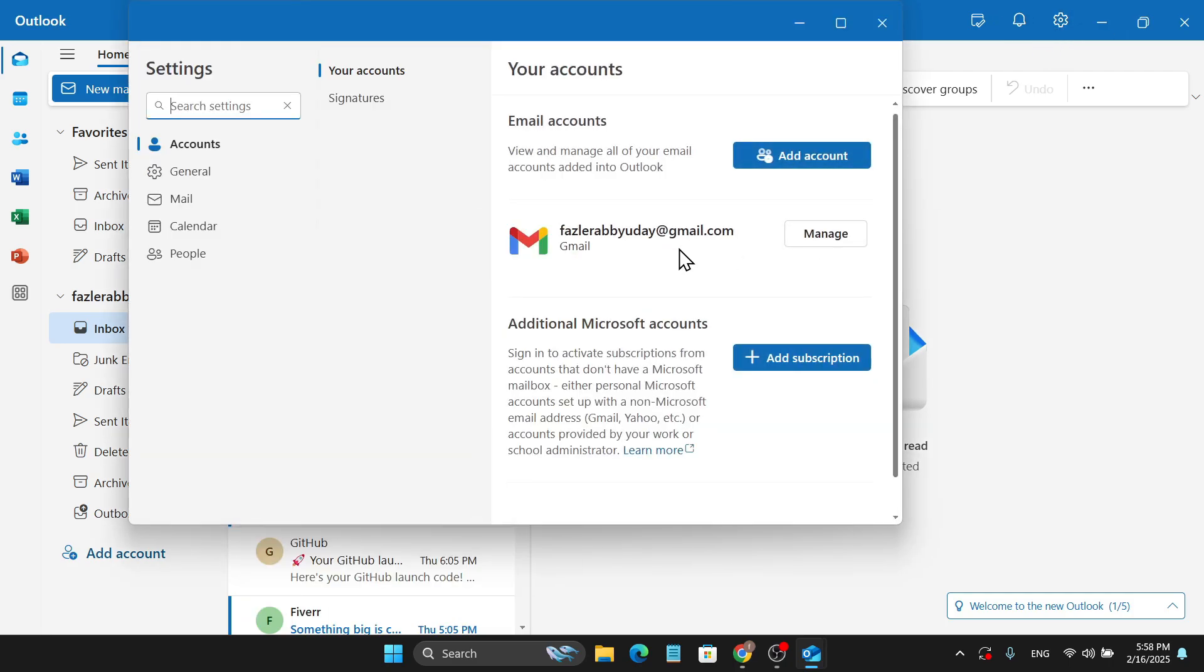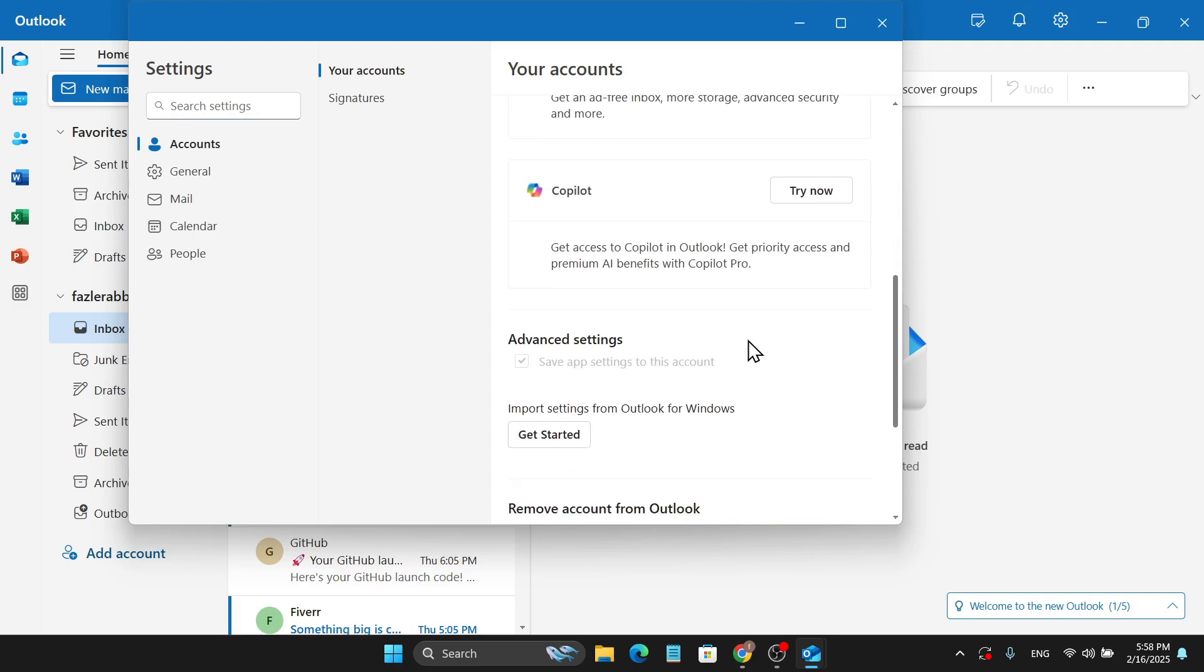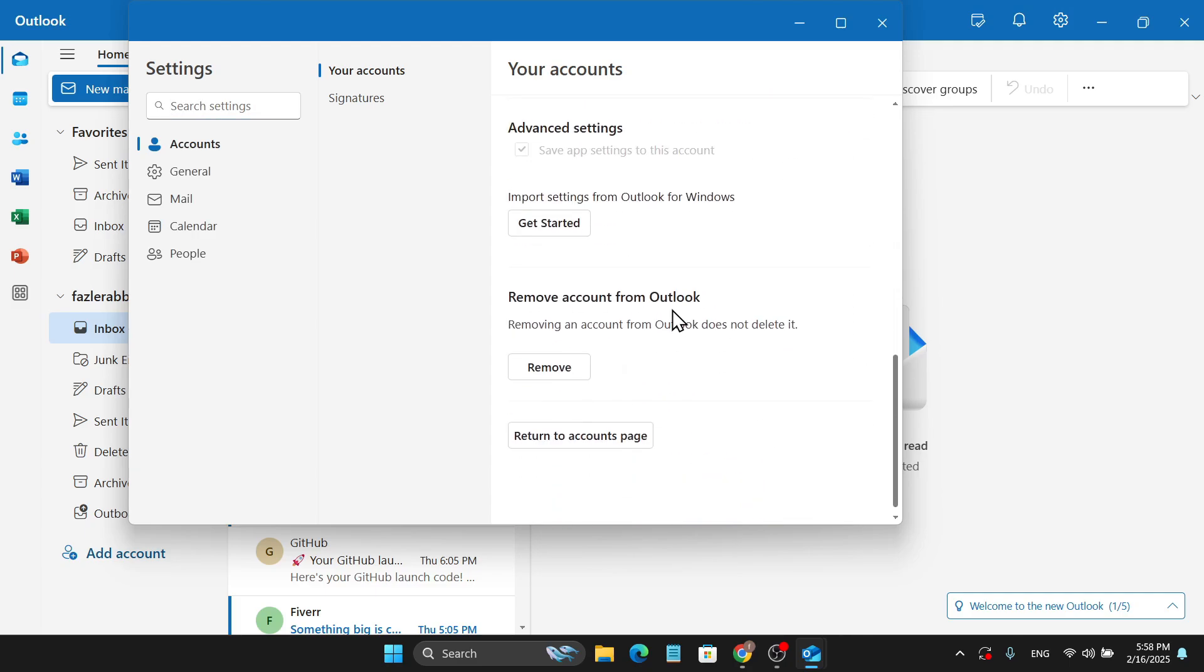Then, as you can see, I'm using this Gmail here. Click on this manage option, then if you go down here you'll find the option called remove. So just you need to click on remove and this will remove your account, not delete it.